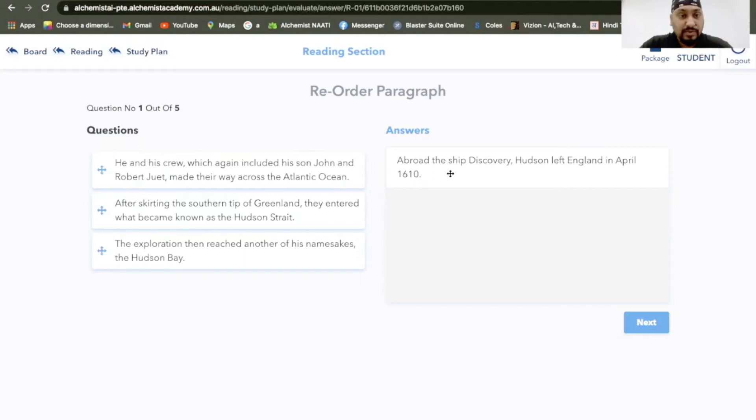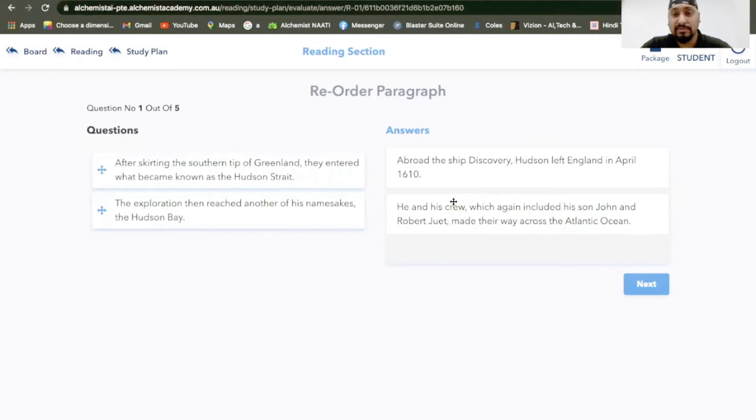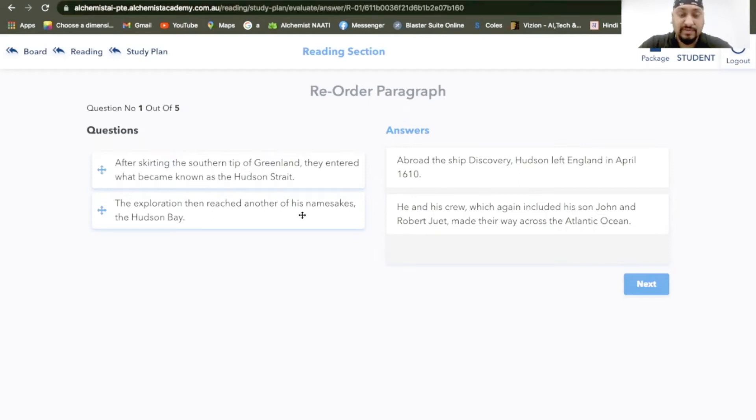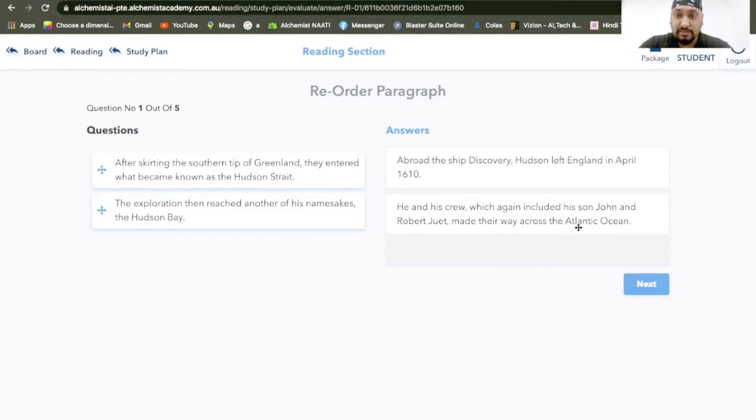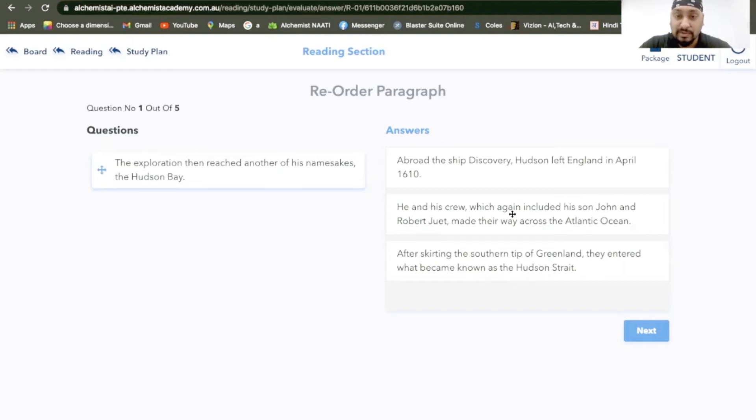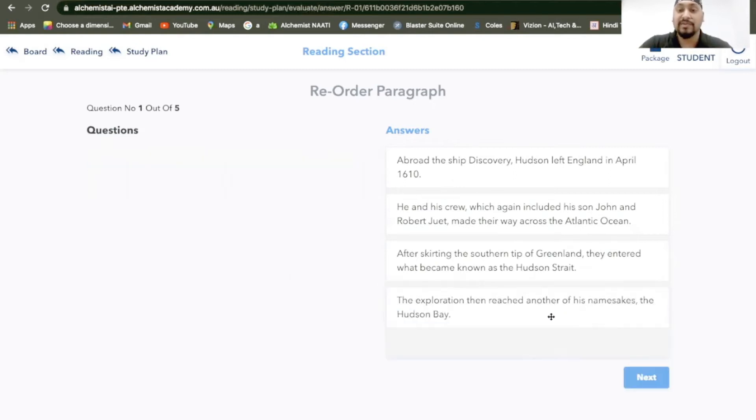He and his crew, which again included his son John and Robert Jewett, made their way across the Atlantic Ocean. I'll probably do this because this is about he. Who's this he? It's about Hudson left England. After skirting the southern tip of Greenland, they entered what became known as the Hudson Strait. So they is referring to this crew, he and his crew. The exploration then reached another of his namesakes called the Hudson Bay. I think this should be the right way to do it.